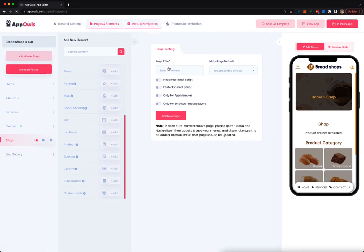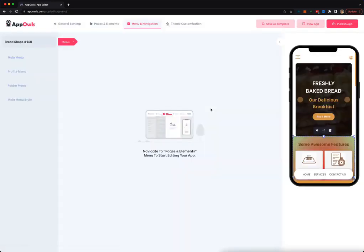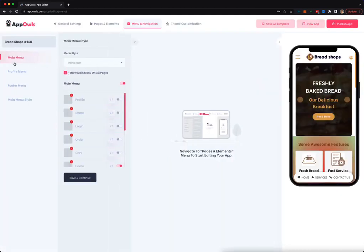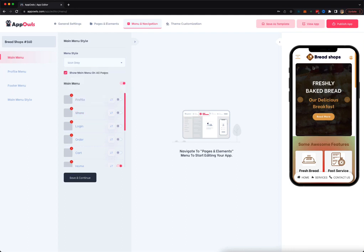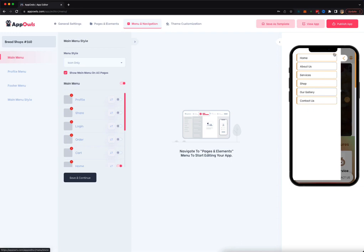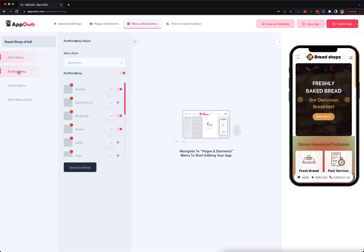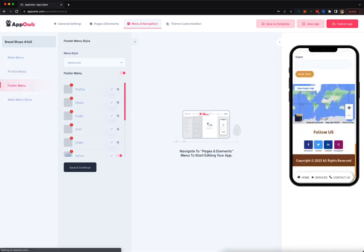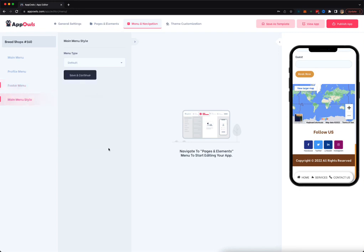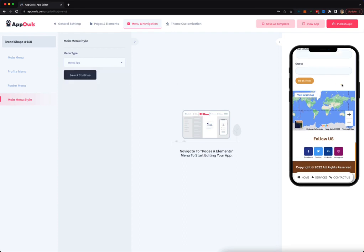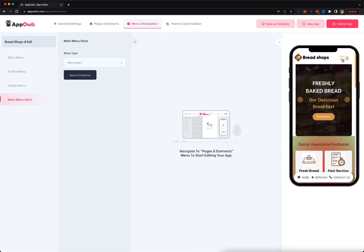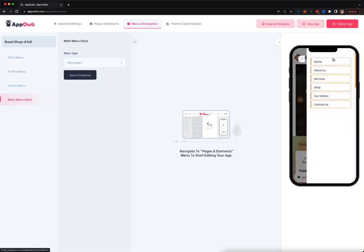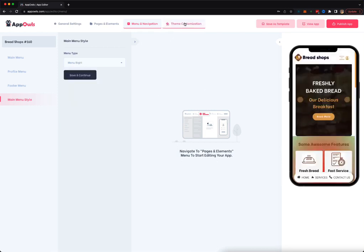Moving on to the menu and navigation, full control over it. You can customize it as you want. You can customize your main menu. You can change the icon of everything. You can have it as inline. You can have it as a block icon. You can have it as an icon only. And you will have a full preview of it over here. You can change and customize the profile menu of your users when they have created an account. You can change the footer menu, this little menu that you see here. You can add more stuff here. You can enable, disable by just one click. And you can change the main menu style as well. You can change from default to top menu. You can have it like this. You can change this to menu right. It could be like this. Whichever position you want, you can do it.